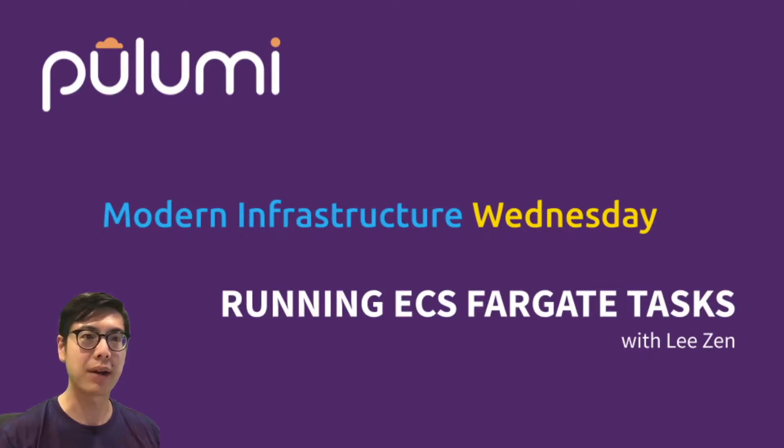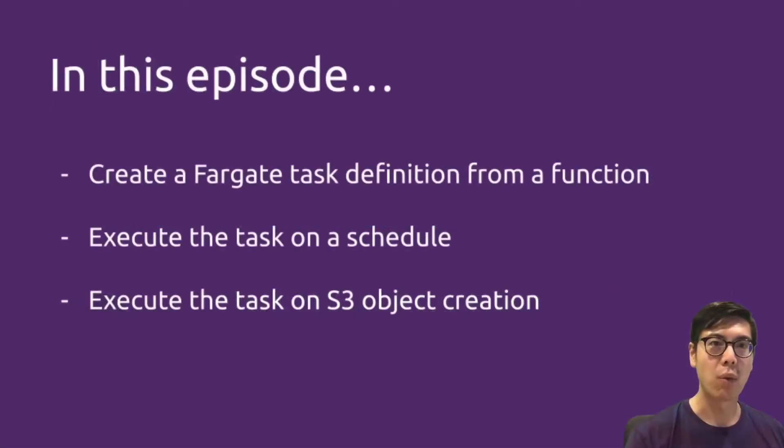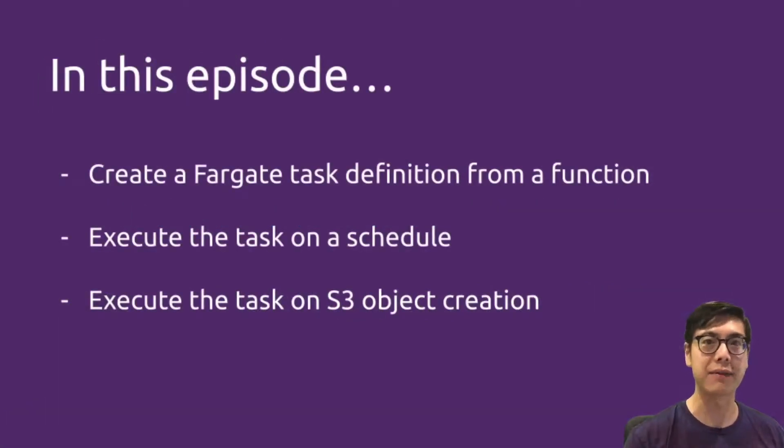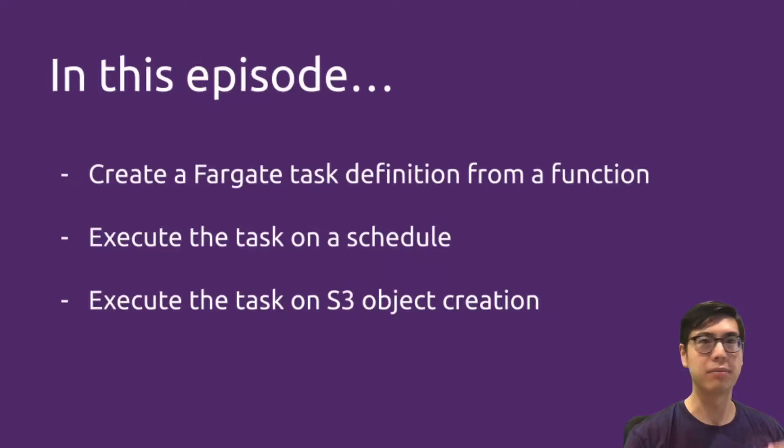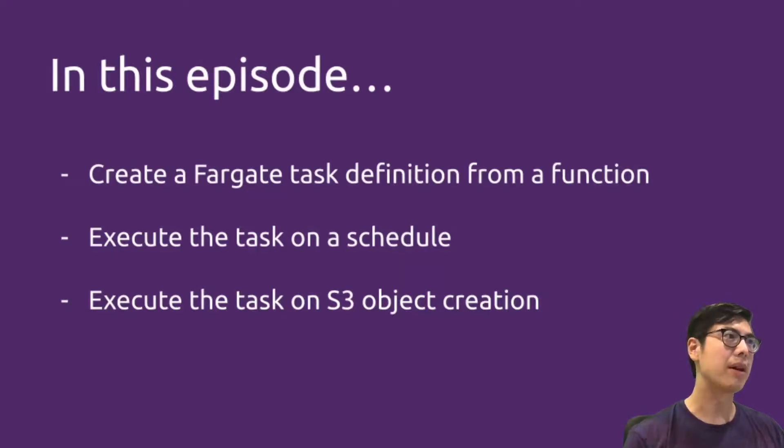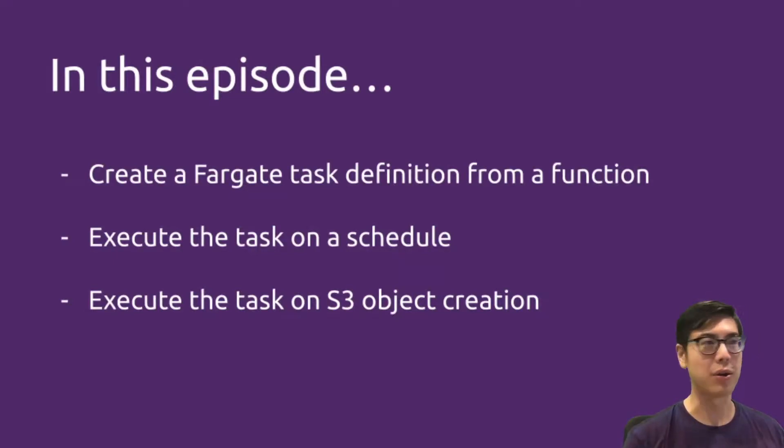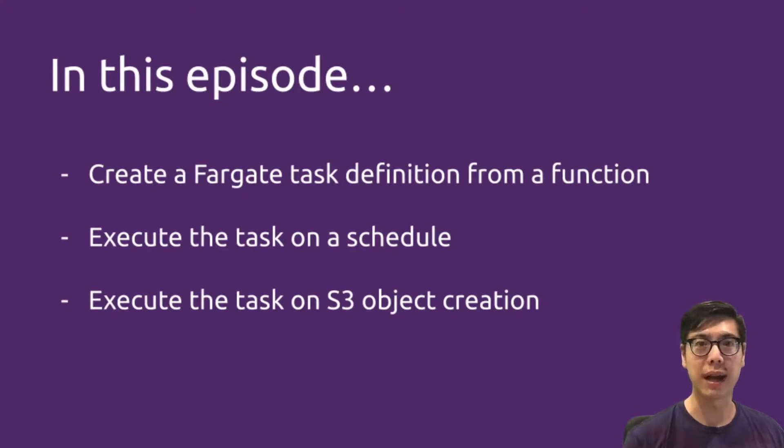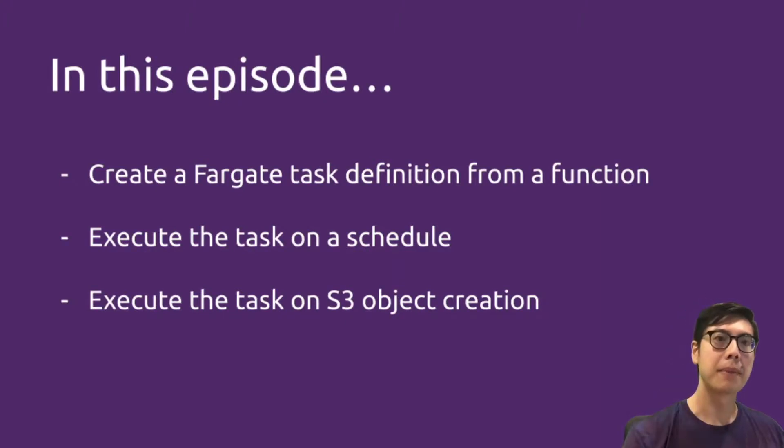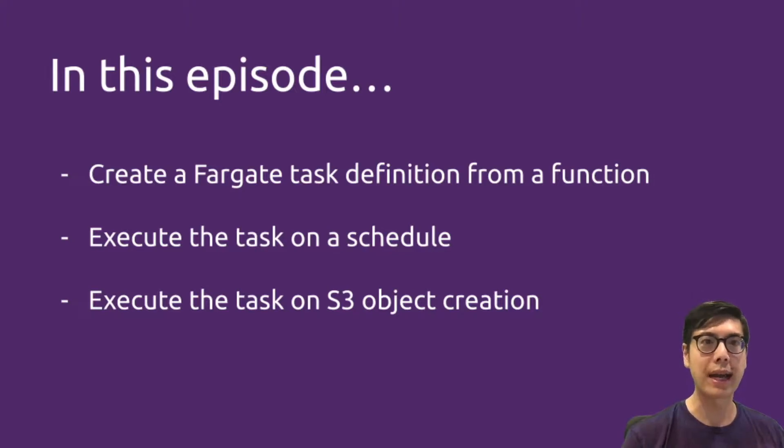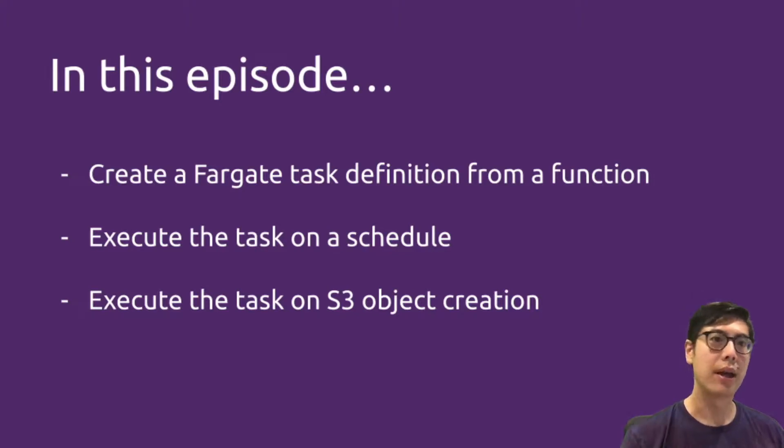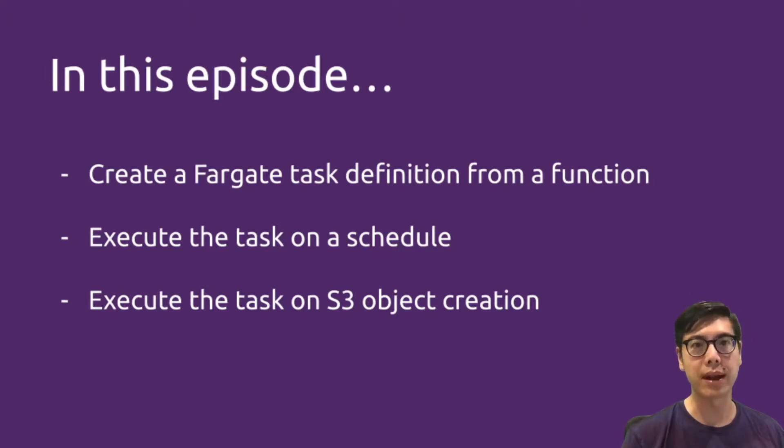So what are we going to cover today? We're going to cover creating a Fargate task definition from a function right in our Pulumi program. We're going to write JavaScript code that's going to run as a Fargate task. And then we're going to do two things: execute that task on a schedule and execute that task on S3 object creation.